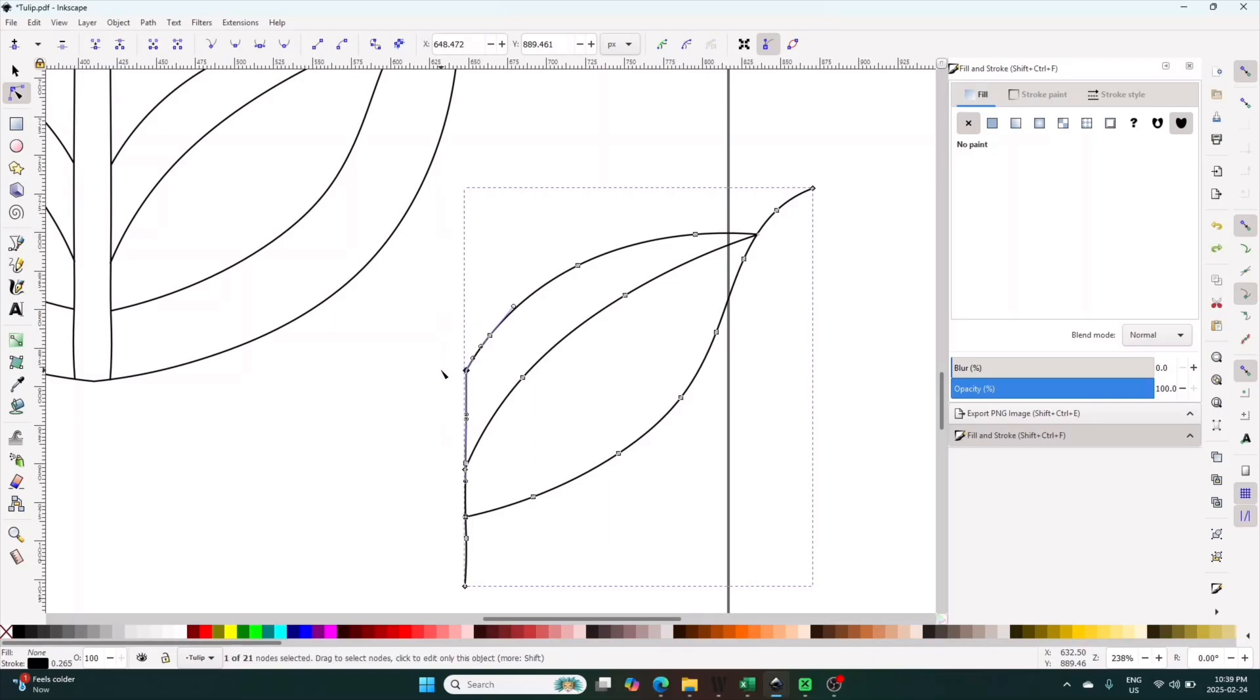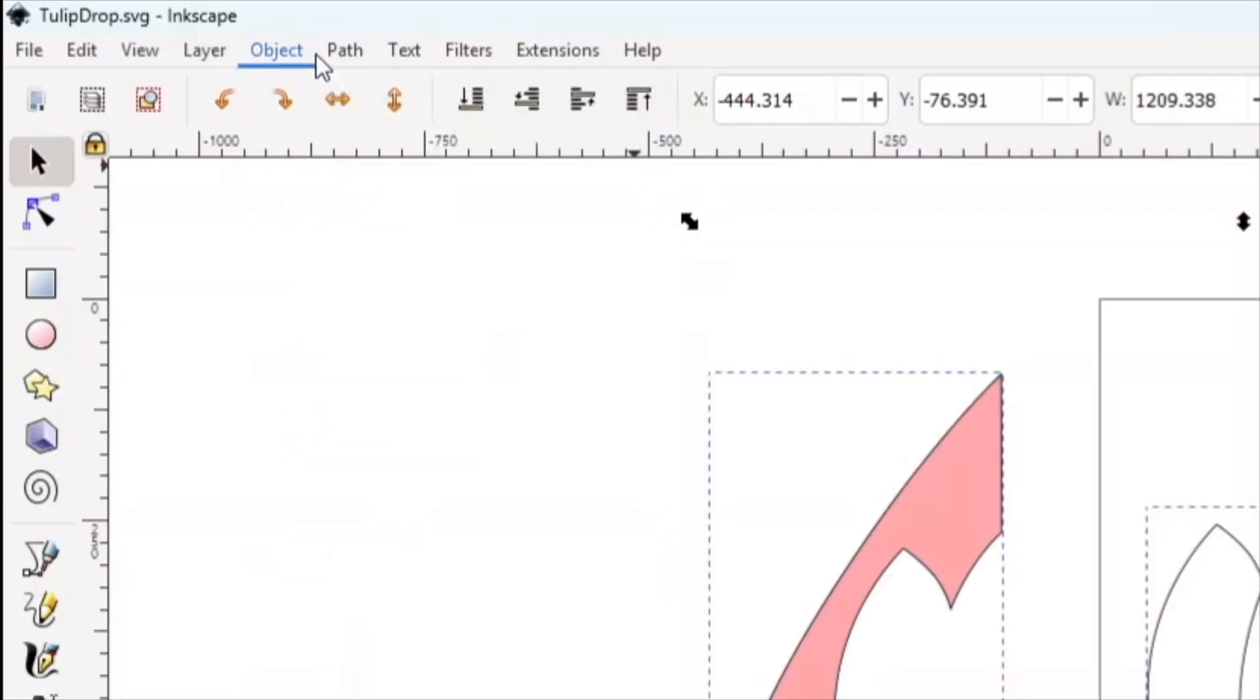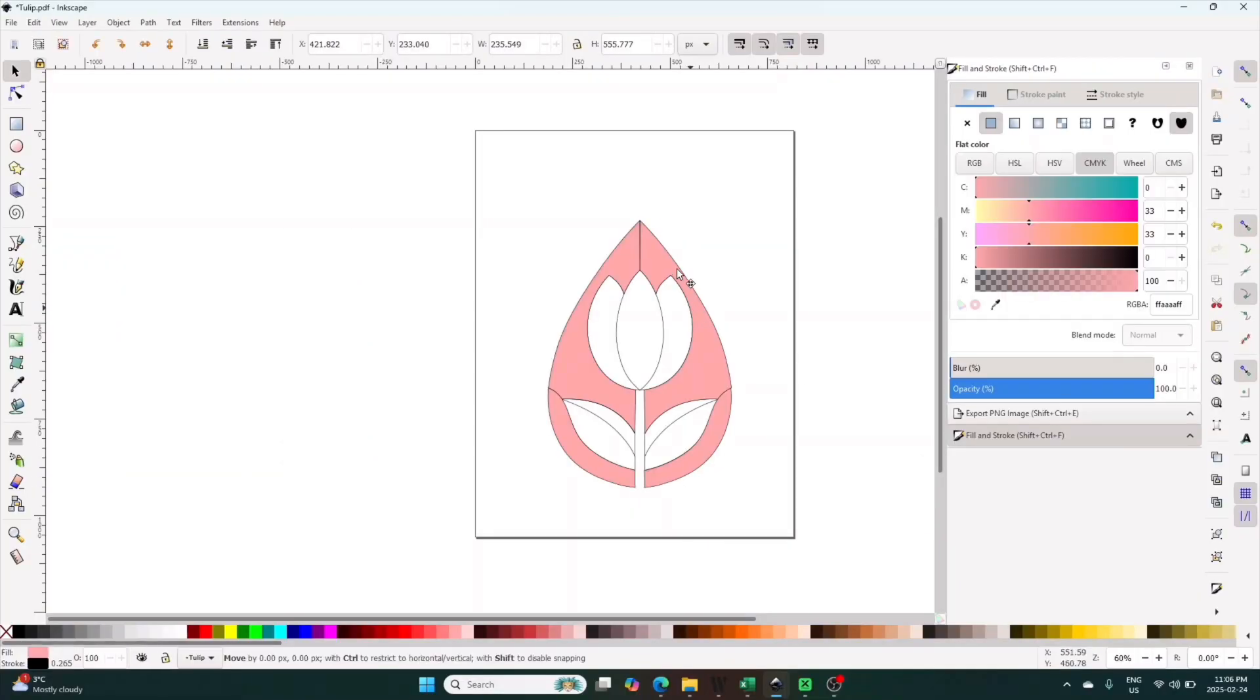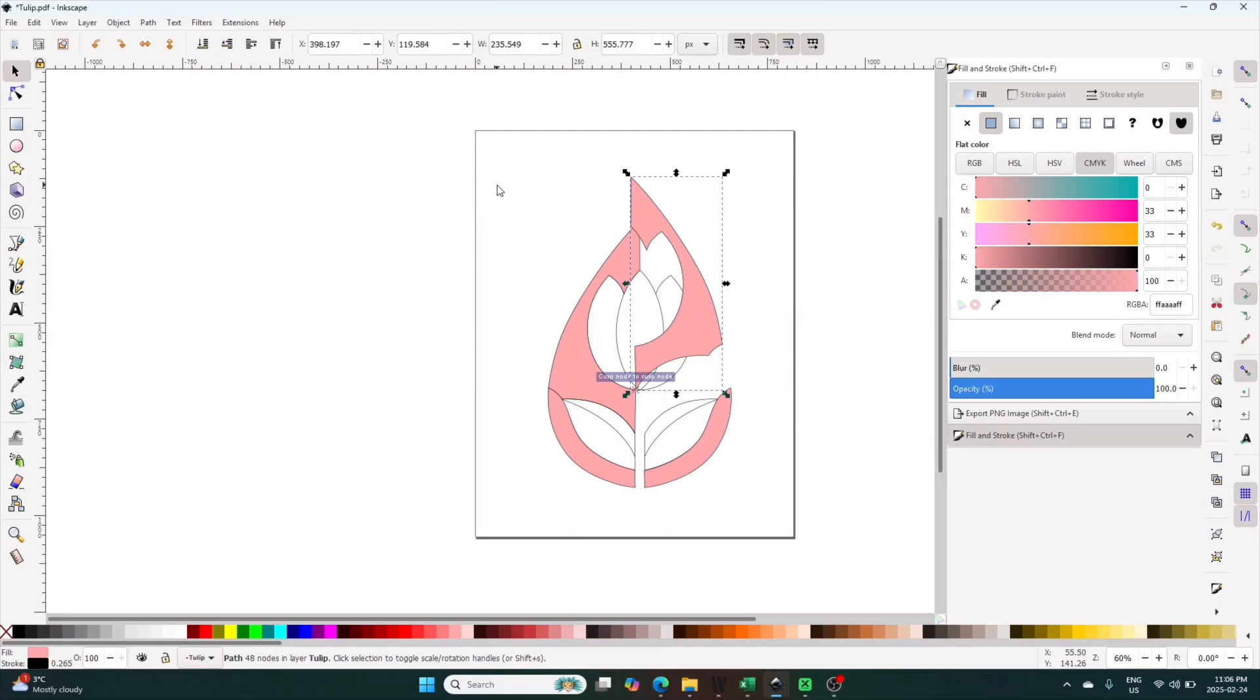I'll then use the object to path tool to make sure it's all path. I don't know why, but it helps. Definitely don't use the stroke to path tool, or it'll create a bunch of duplicate nodes that will make things challenging for you later.